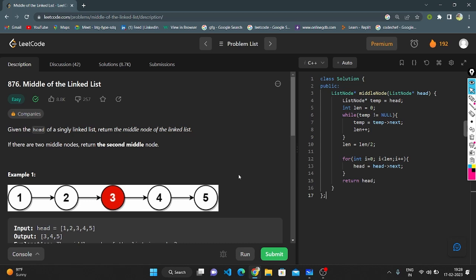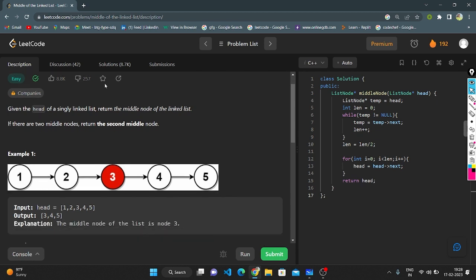Hello everyone, this is my next video. Today I am going to explain with code question number 876, Middle of the Linked List. Given the head of a singly linked list, return the middle node of the linked list. If there are two middle nodes, return the second middle node.